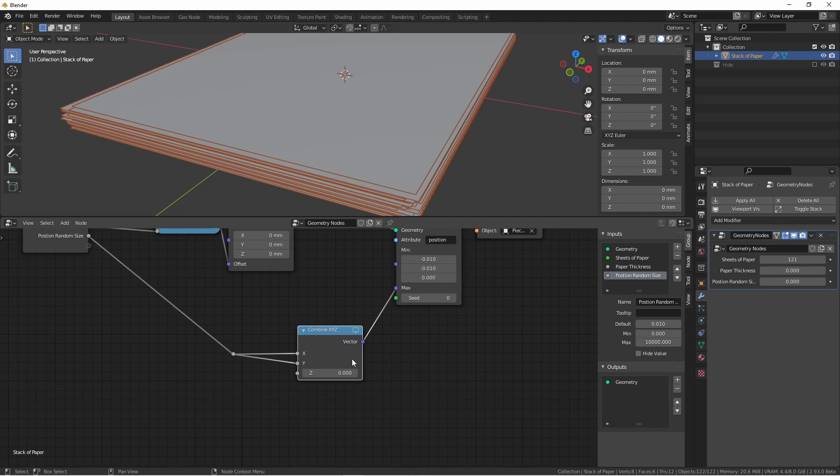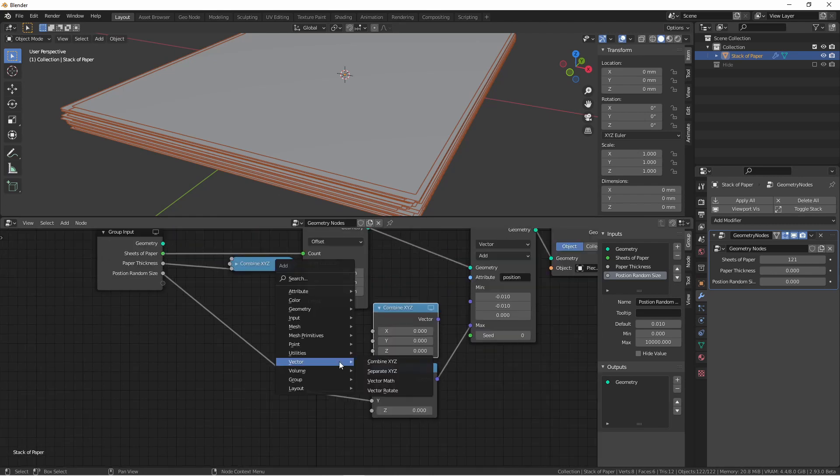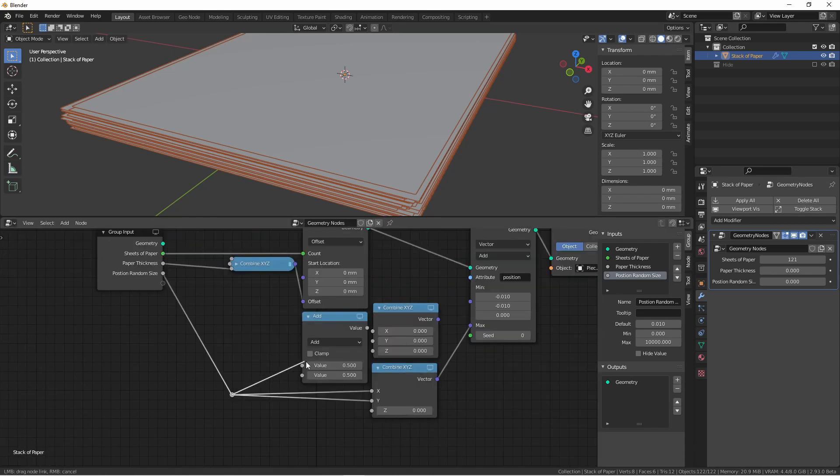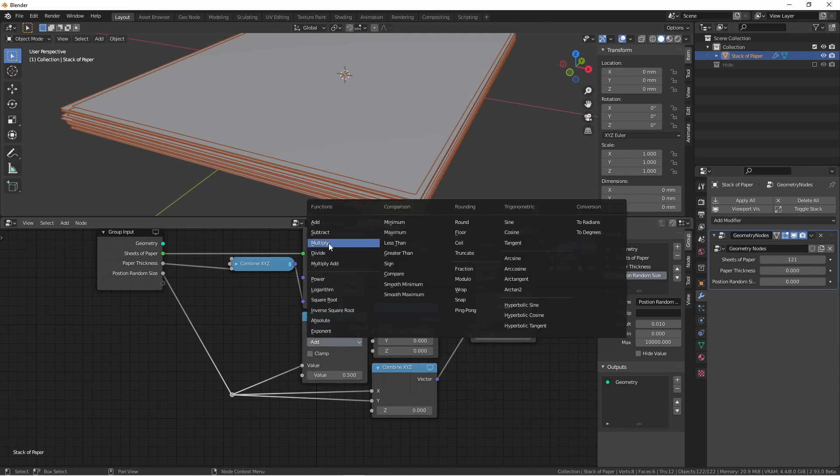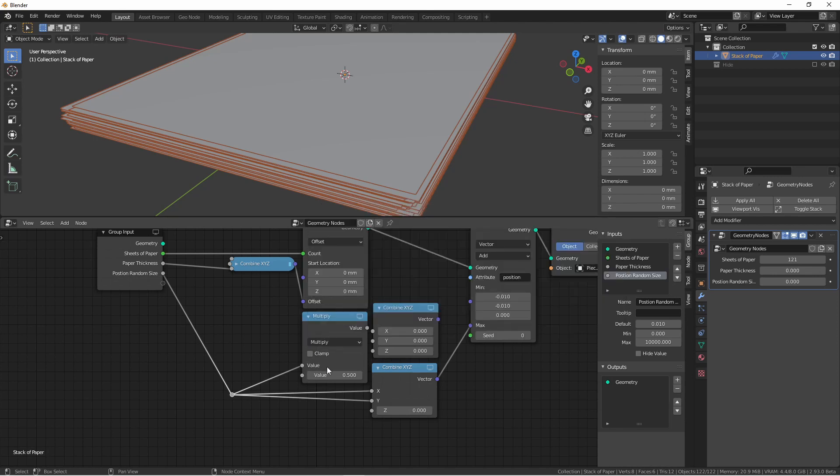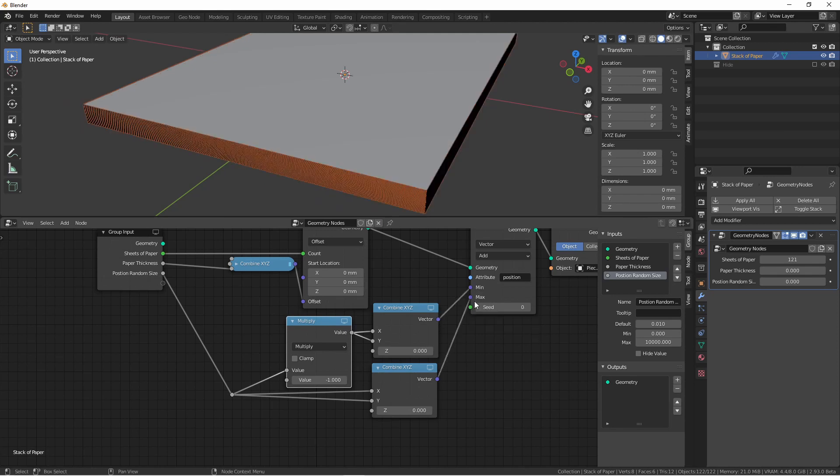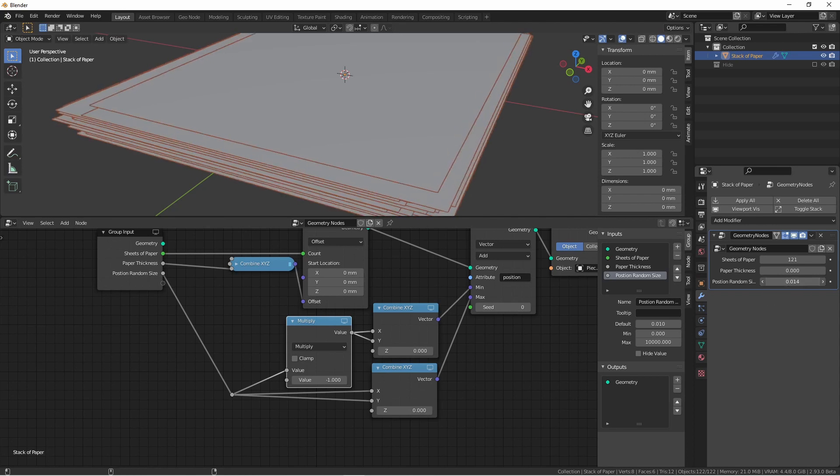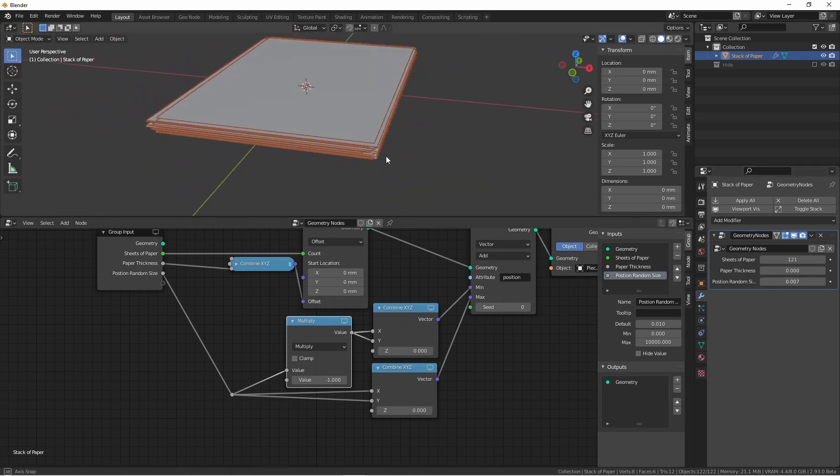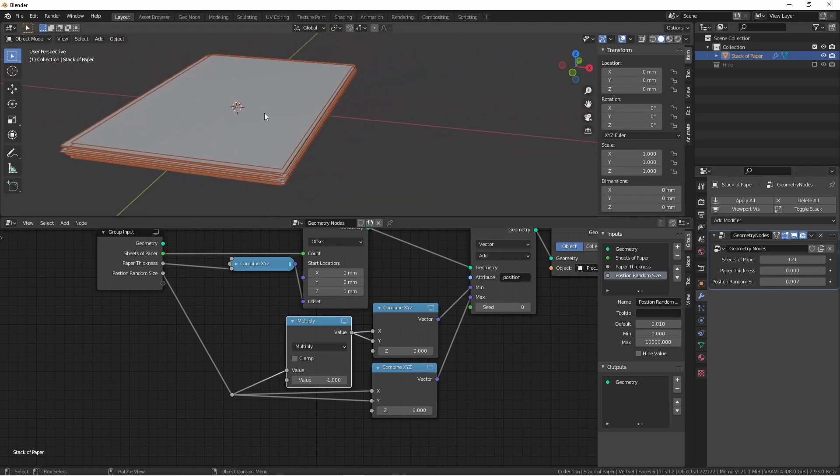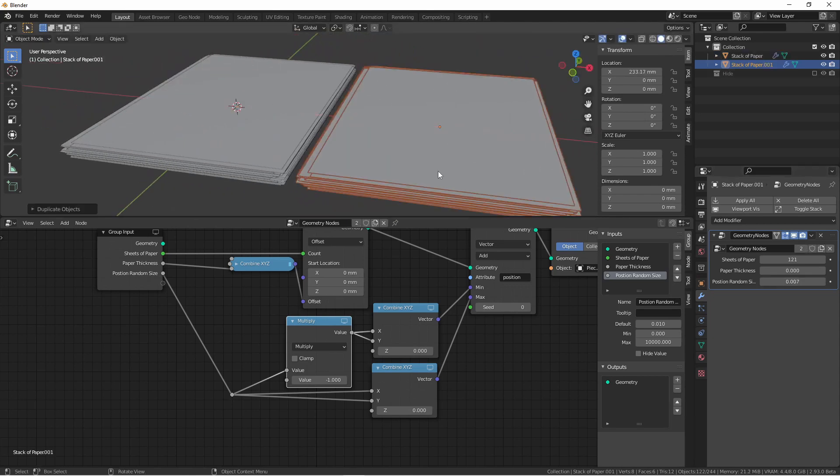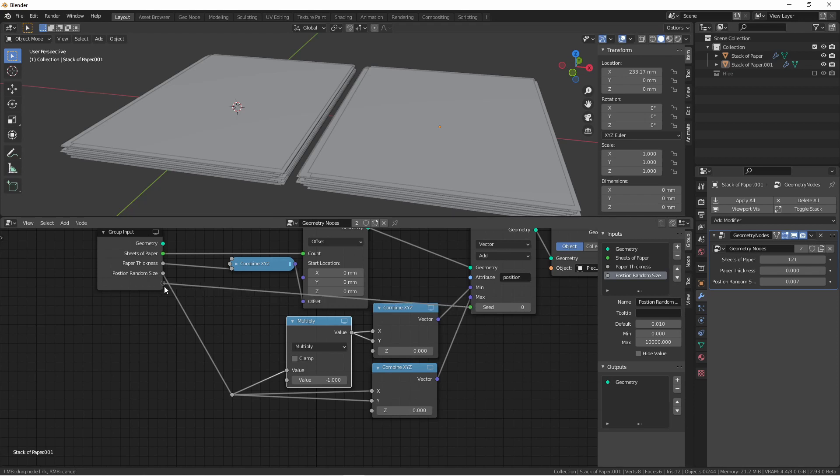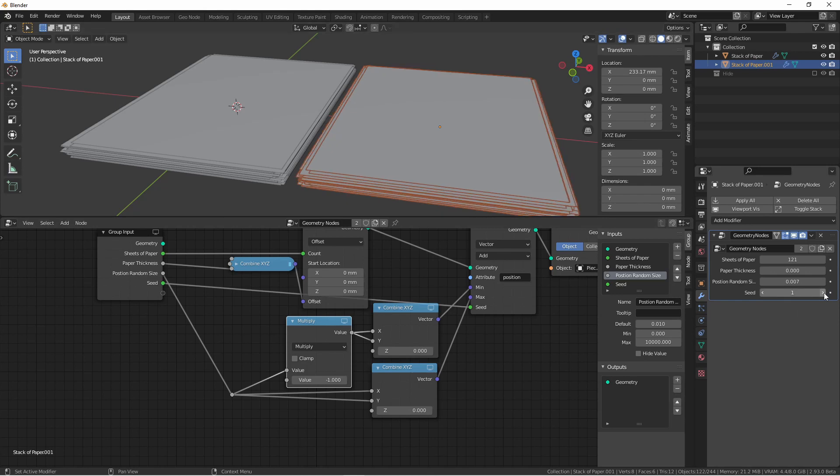Since these values are just this value times negative 1, I can duplicate this and add a utility math node. I'll take the output of the position random size, set it to multiply negative 1, and now I can plug this value into the X and Y of this combine X, Y, Z, and then use that as my minimum. So now, when I adjust the position random size in my modifier stack, the pages will spread out randomly. If you have multiple objects using the same geometry node tree with the exact same settings, you're going to get the exact same randomness. You're not going to want that. You control this random starting point with the seed option. So I'm going to connect the seed to my group input. Now for each stack, I can change the seed, and it will give me a different random set.